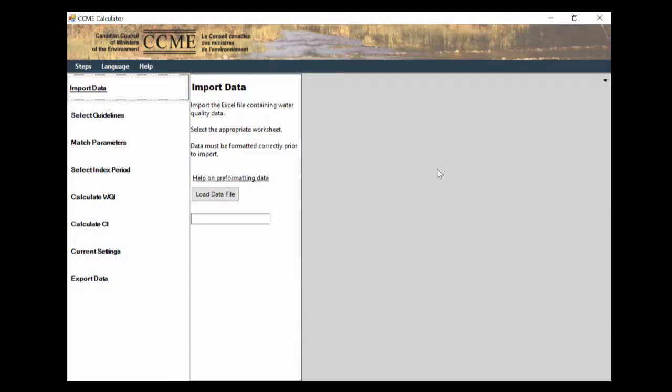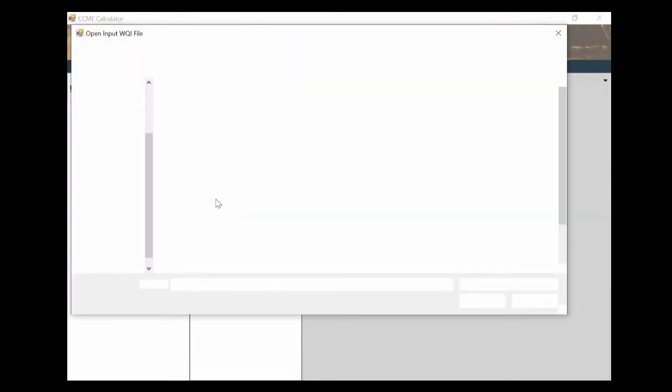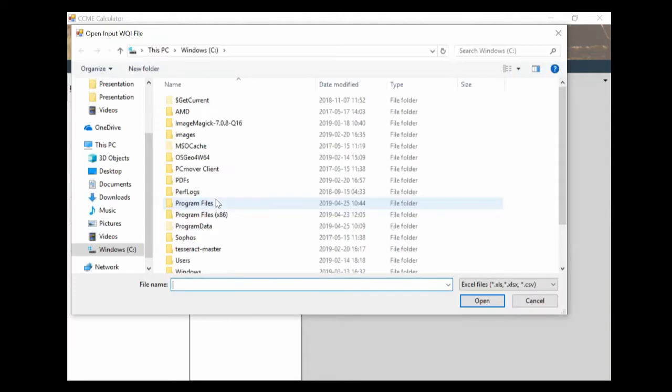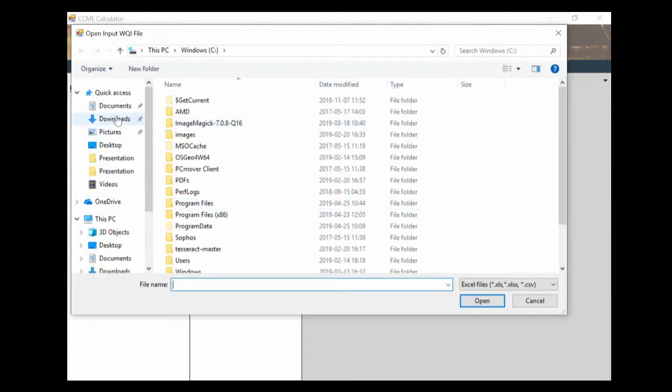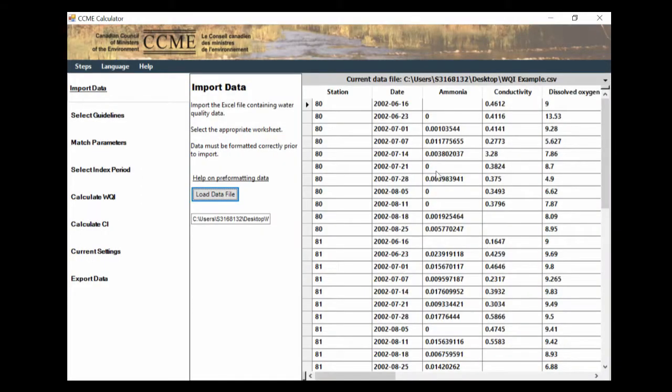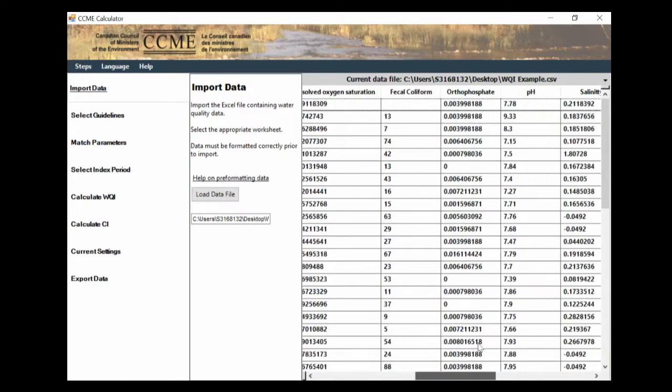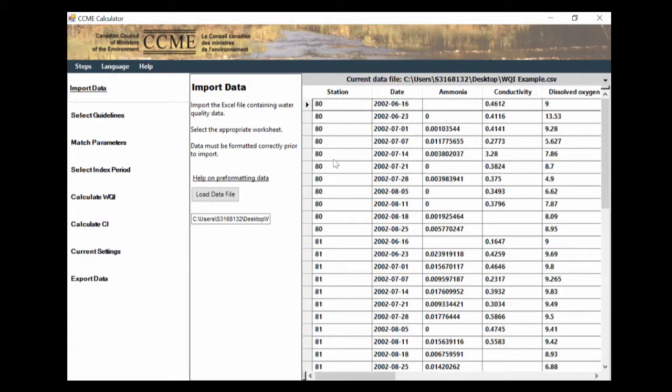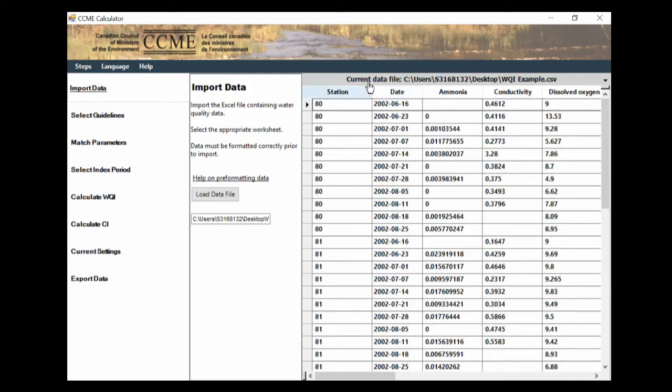Now that we have our data file ready, we can open up the app and start to load it in. To do this, the first step here is the import data. We hit load data file. Go to our data file, which I've saved on the desktop. Open. And now our data file will open here. Now some common errors you may run into. If you don't have the station and date name actually labeled as station and date, it won't be able to upload. Another common mistake is if the CSV file is open in Excel while you're trying to upload it, it will kick back in error as well. So make sure your Excel file is closed and you've changed the station and date names.